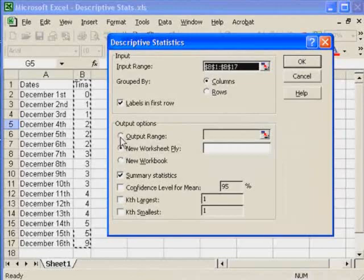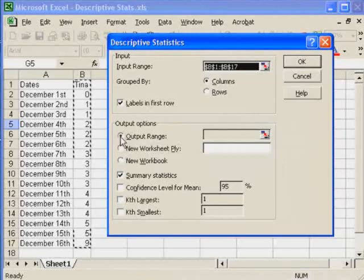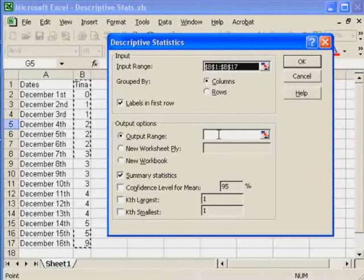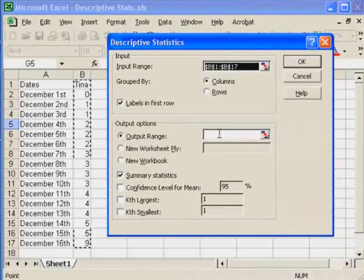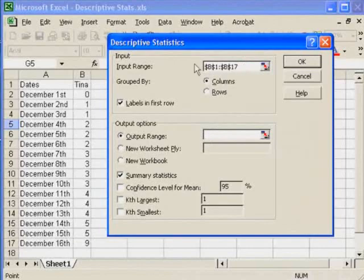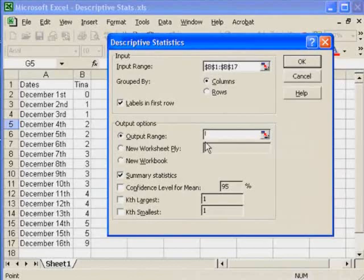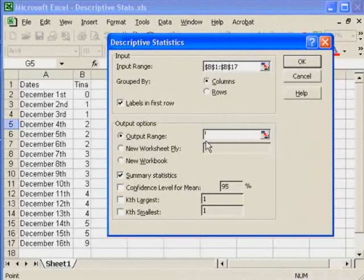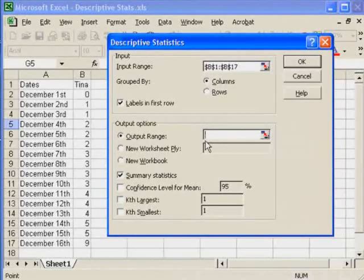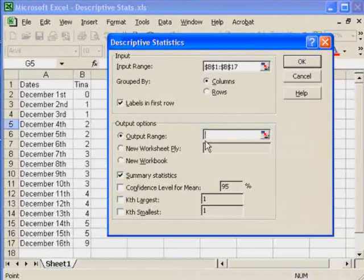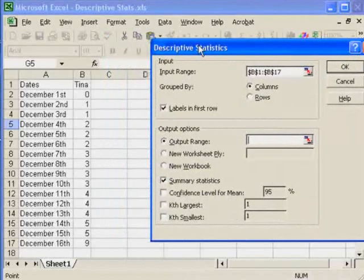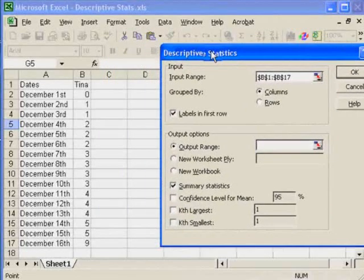But I want to click it to say Output Range. And then I need to click inside this box. Now that's very important because if I hadn't clicked inside this box and I would have started typing, it would have typed in the last box I was in. So I need to click and get this flashing line in the box that I'm going to type before I start typing.